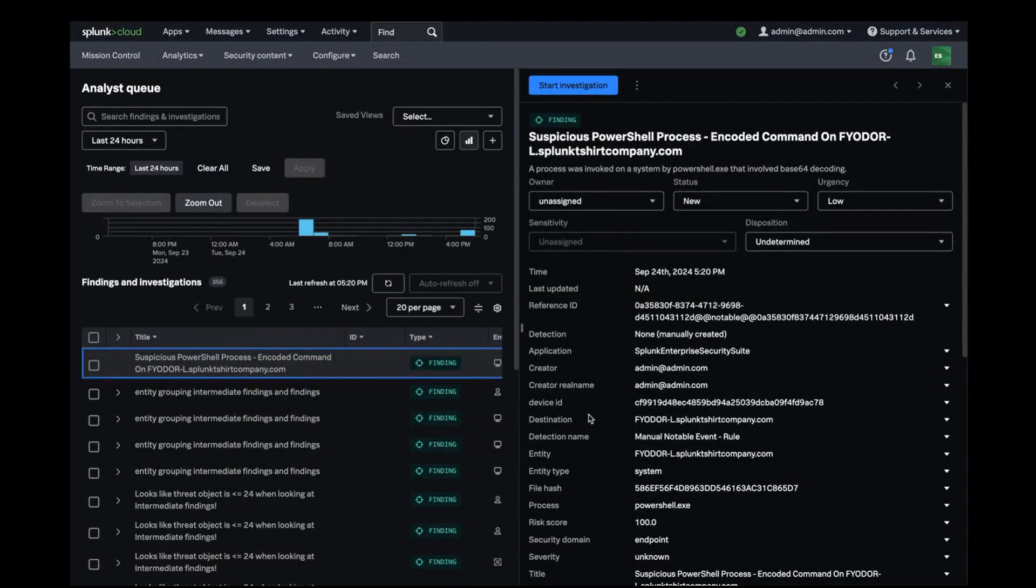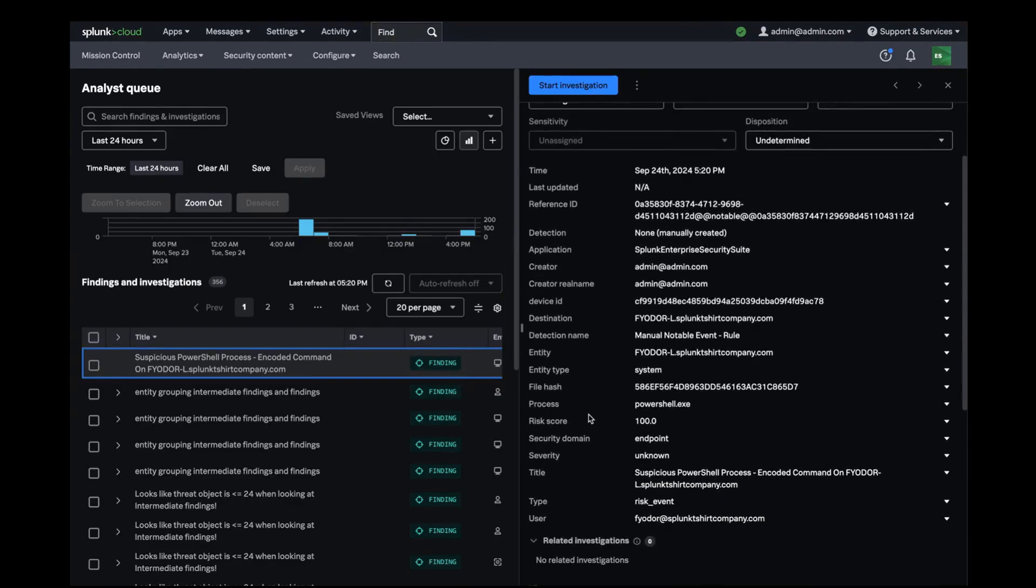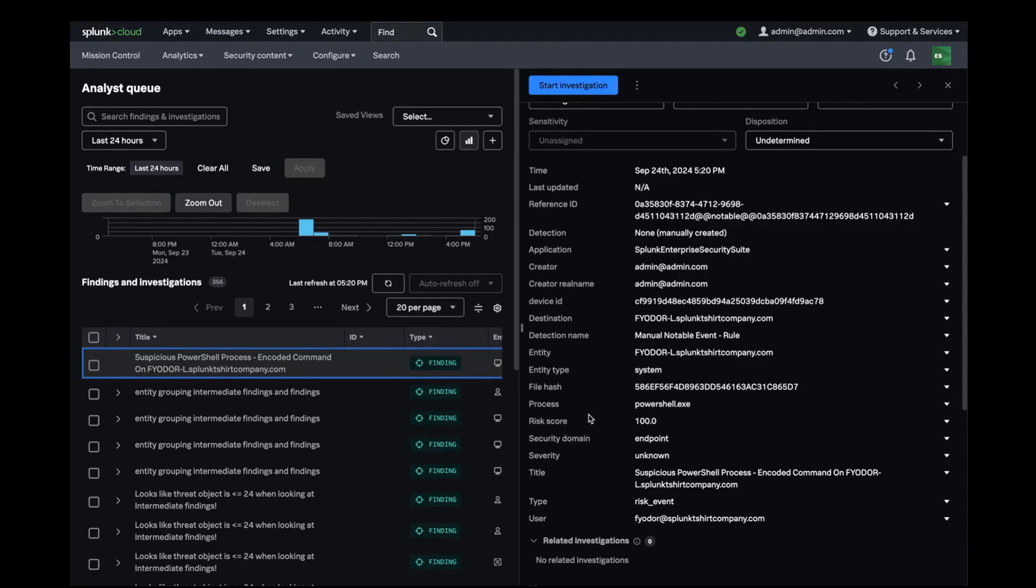A new security finding has come in through a Splunk Enterprise Security detection. This log source indicates that PowerShell.exe launched a Base64 encoded command. I would like to assist my analyst team with a new playbook that they can use to get the installed applications for the device observed in this finding.